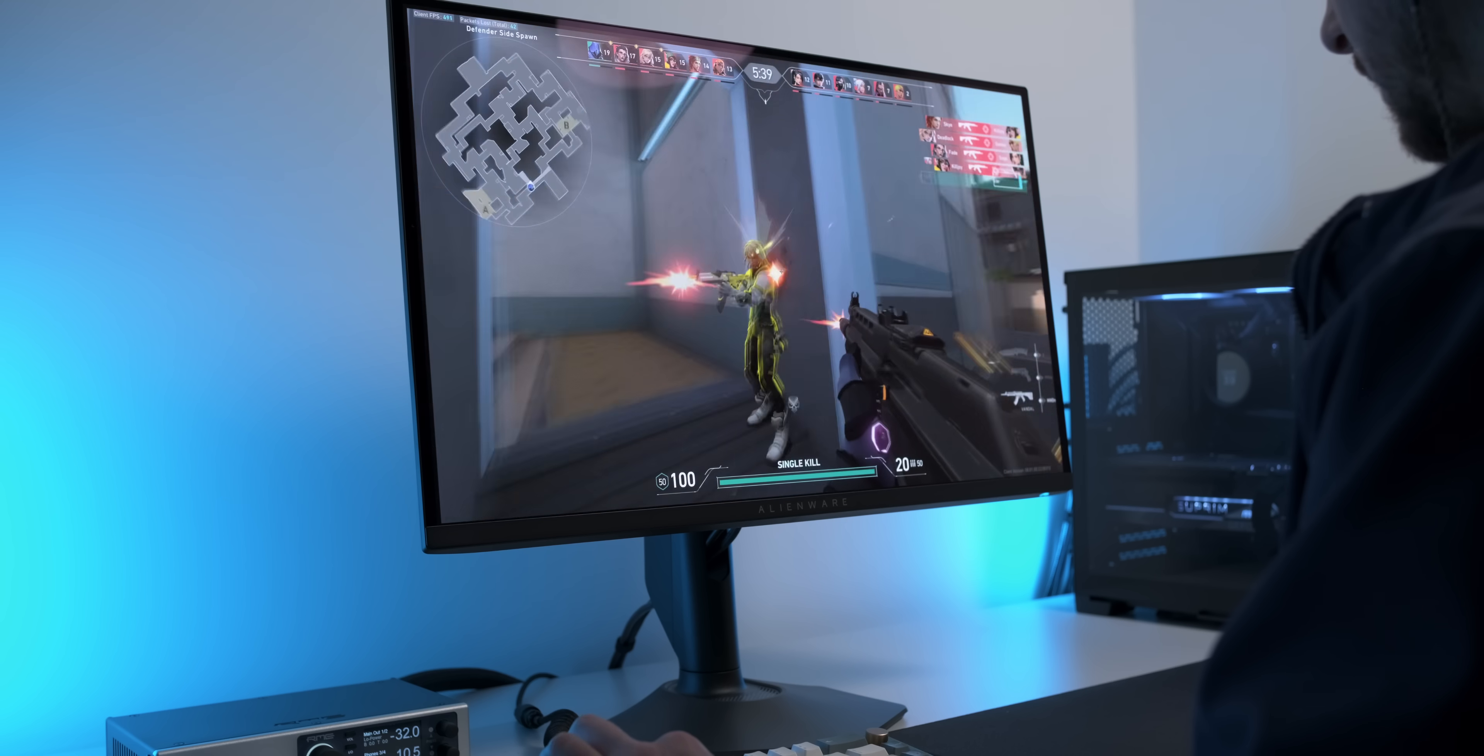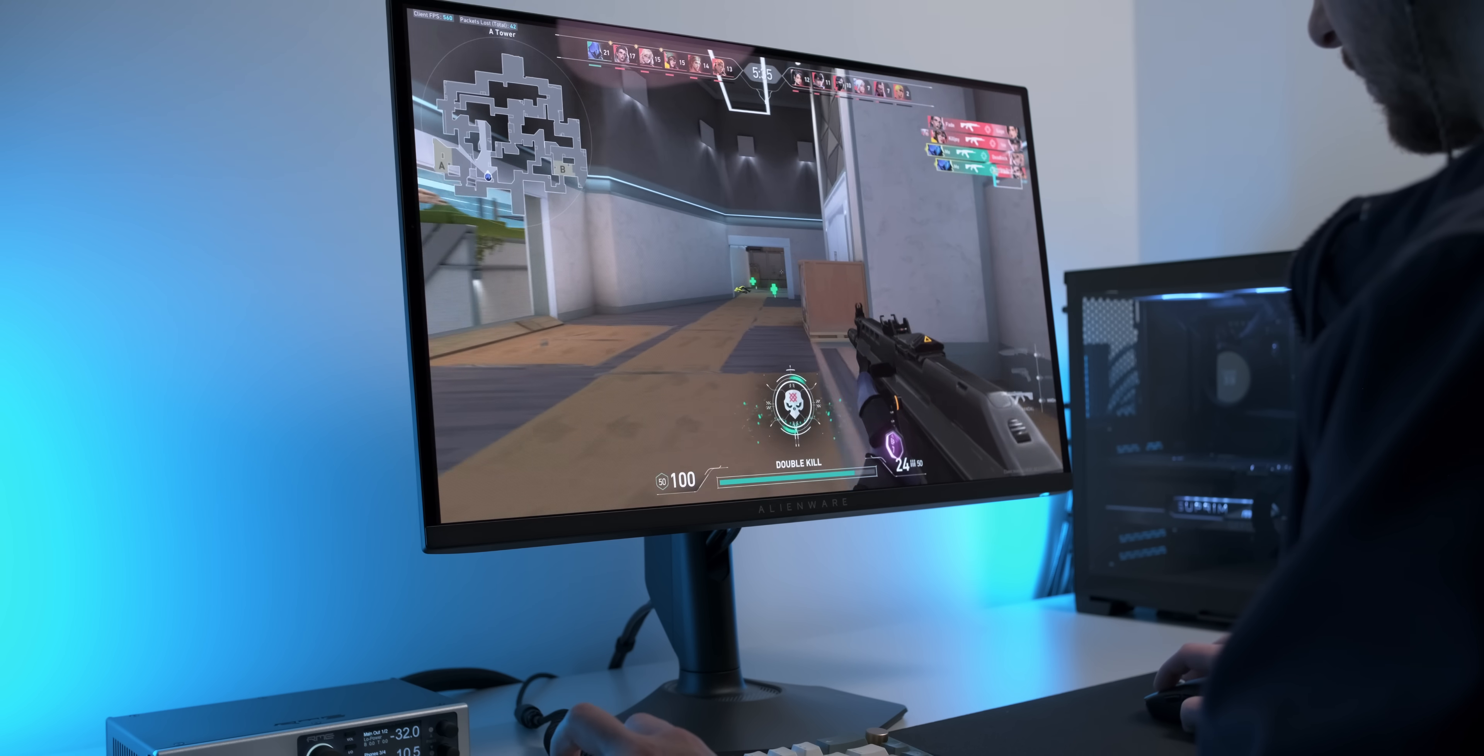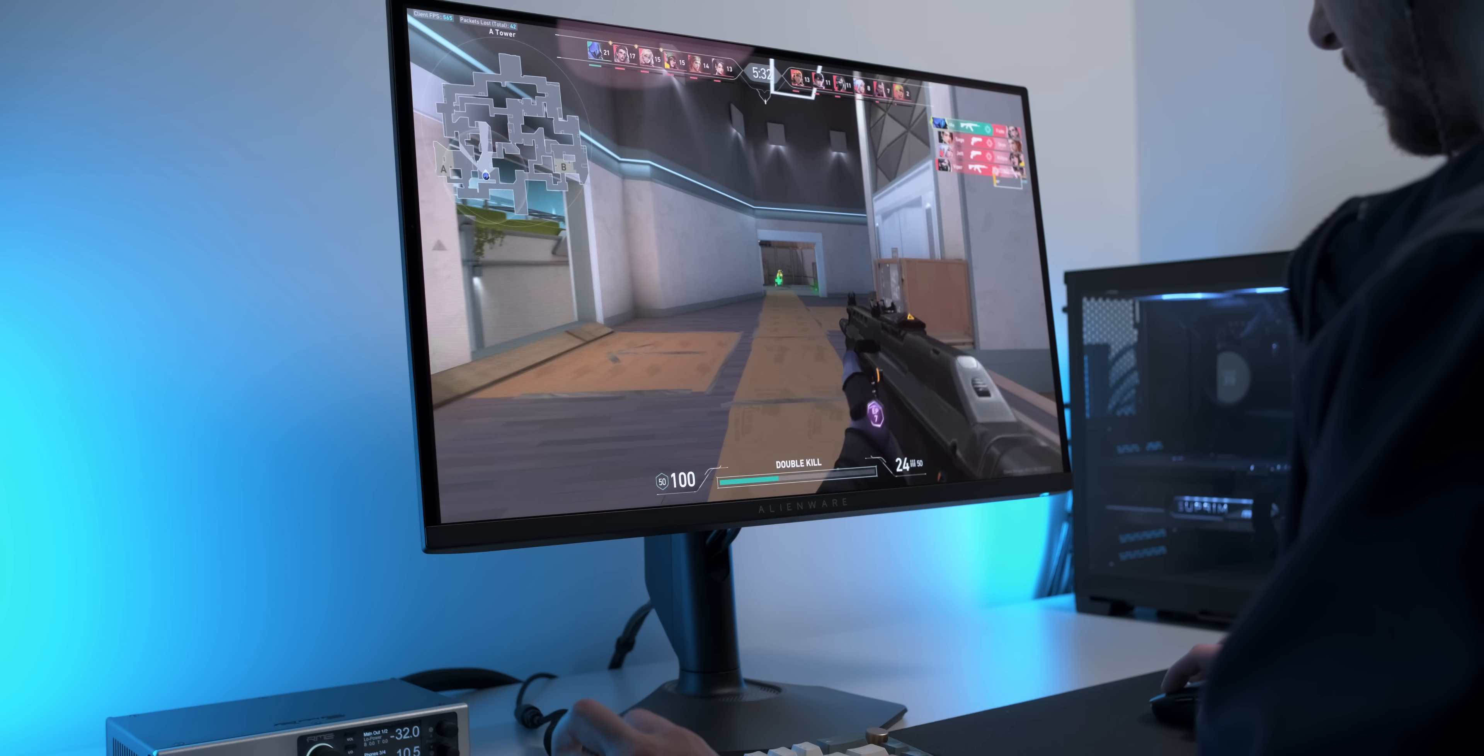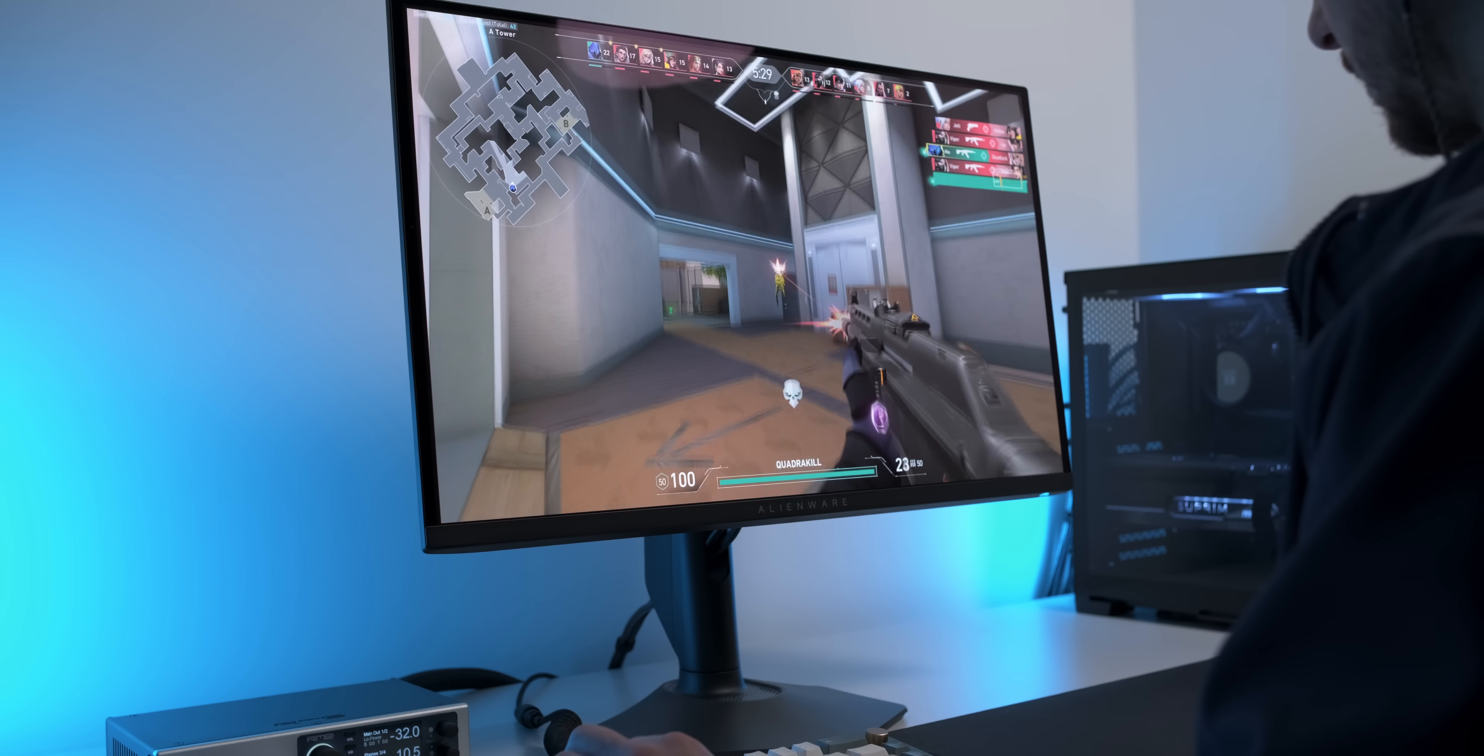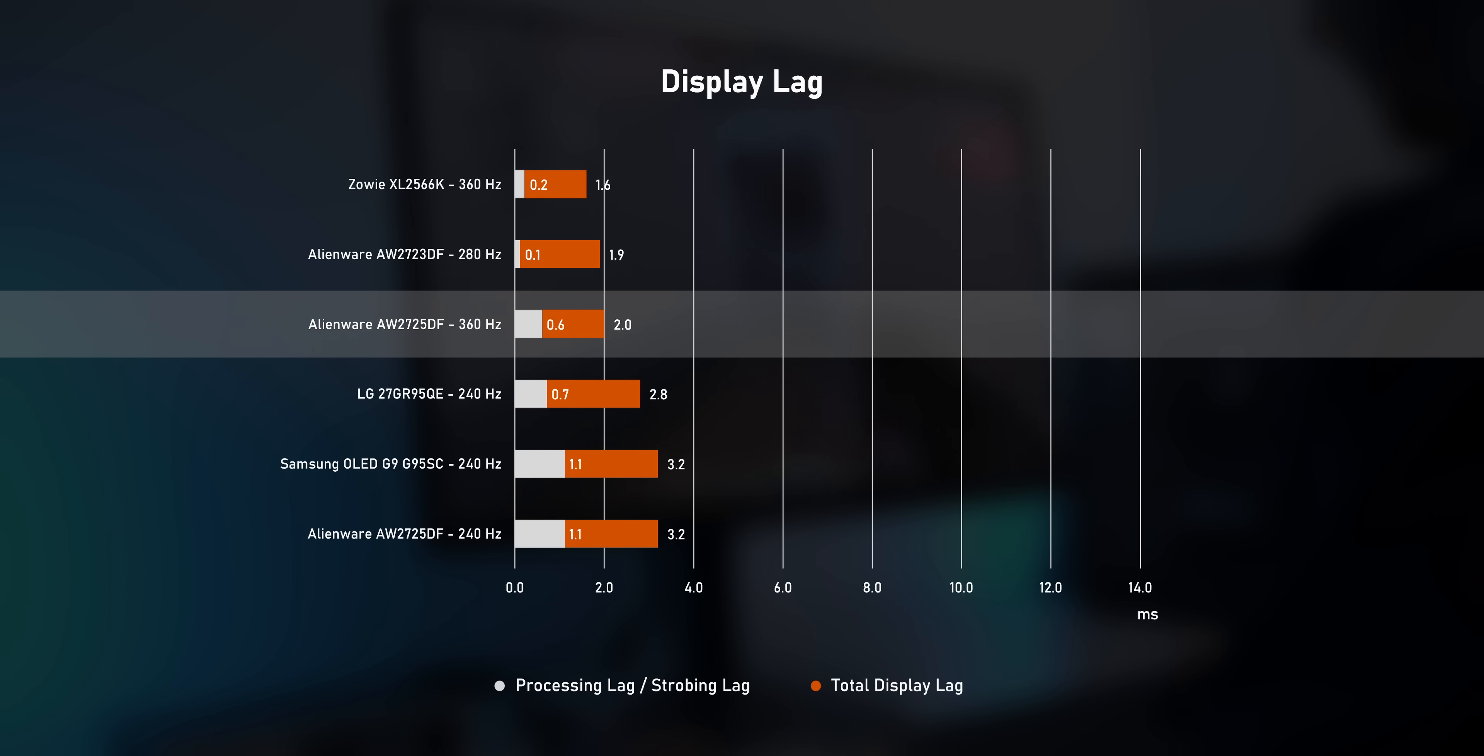I'm not going to pretend that 360Hz is a massive upgrade over 240Hz, but it's yet another nice little bump in smoothness and motion sharpness. The high refresh rate also has a positive effect on lag. And with a total display lag of just 2ms, this monitor is pretty quick.